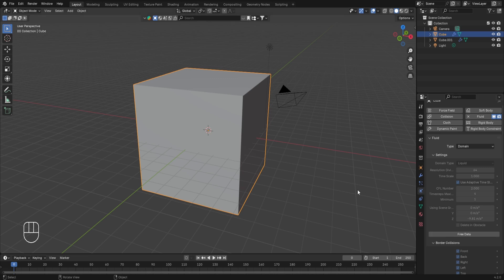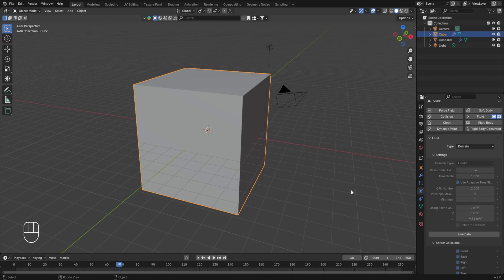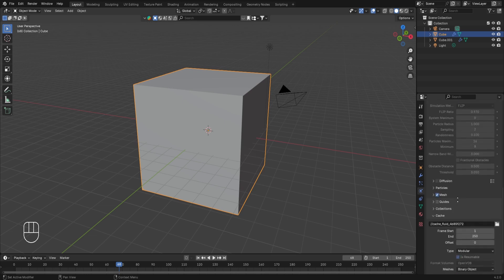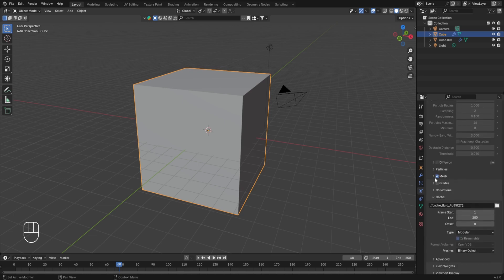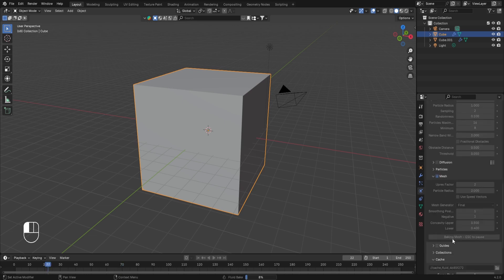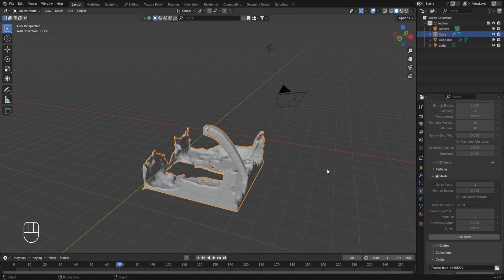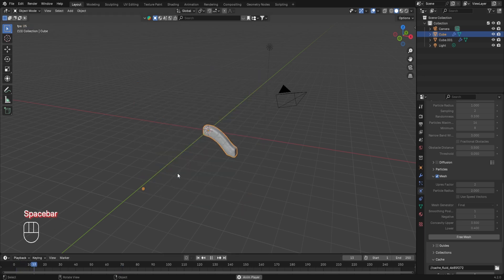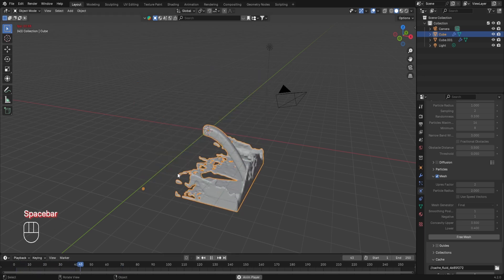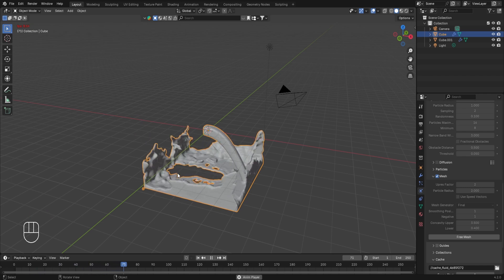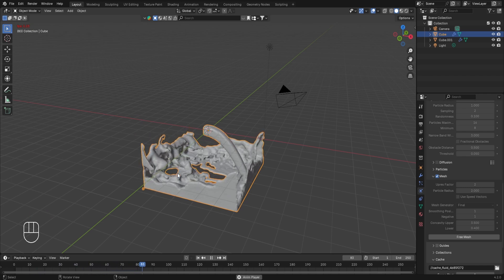Once baking is done, the bake data option disappears and shows an option to free or delete the baking data. Pressing space bar to play the animation at this point won't show the fluid simulation because we've only baked the data for the fluid, not the mesh. To bake the mesh, go to Physics Settings, scroll down to the Mesh category, and click 'Bake Mesh.' Once done, you'll be able to see the fluid simulation — the entire animation plays without much lag.